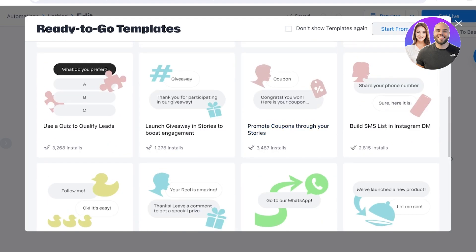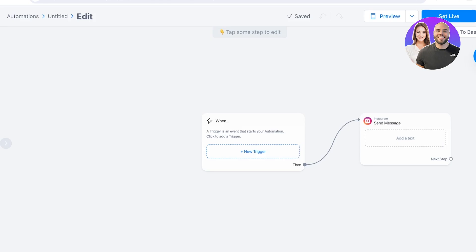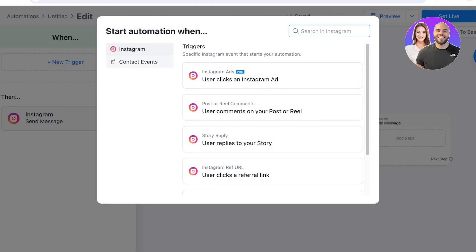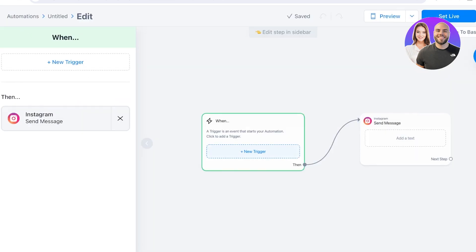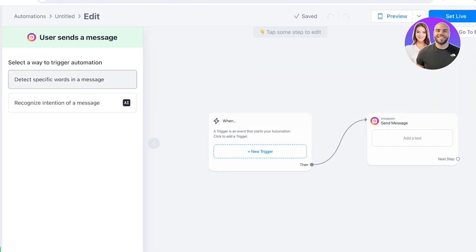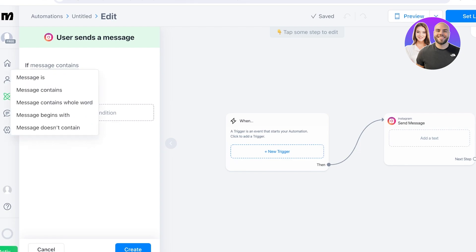You can browse other templates or start from scratch. I'll show you a simple start-from-scratch trigger. Click on a triggering event and set up a trigger for when a user sends a message. You can then select how to trigger the automation: either recognize the intention of the message or detect specific words in a message.